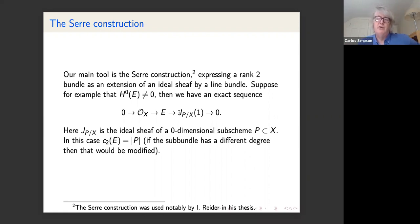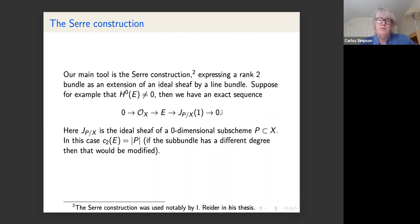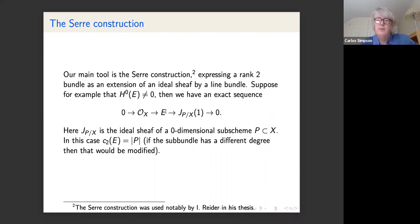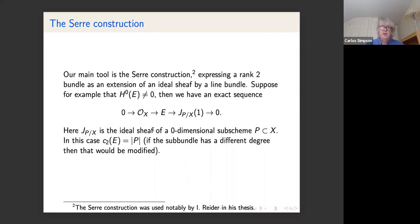Since the determinant of E is OX(1), the double dual of the quotient has to be OX(1), so the quotient has the form J_Z ⊗ O(1) for some ideal sheaf. Any section of a bundle gives an exact sequence 0 → OX → E → J_Z(1) → 0, assuming the section doesn't factor through OX(1) → E. Here J_Z is the ideal sheaf of a zero-dimensional subscheme Z, and c2(E) equals the number of points in Z.